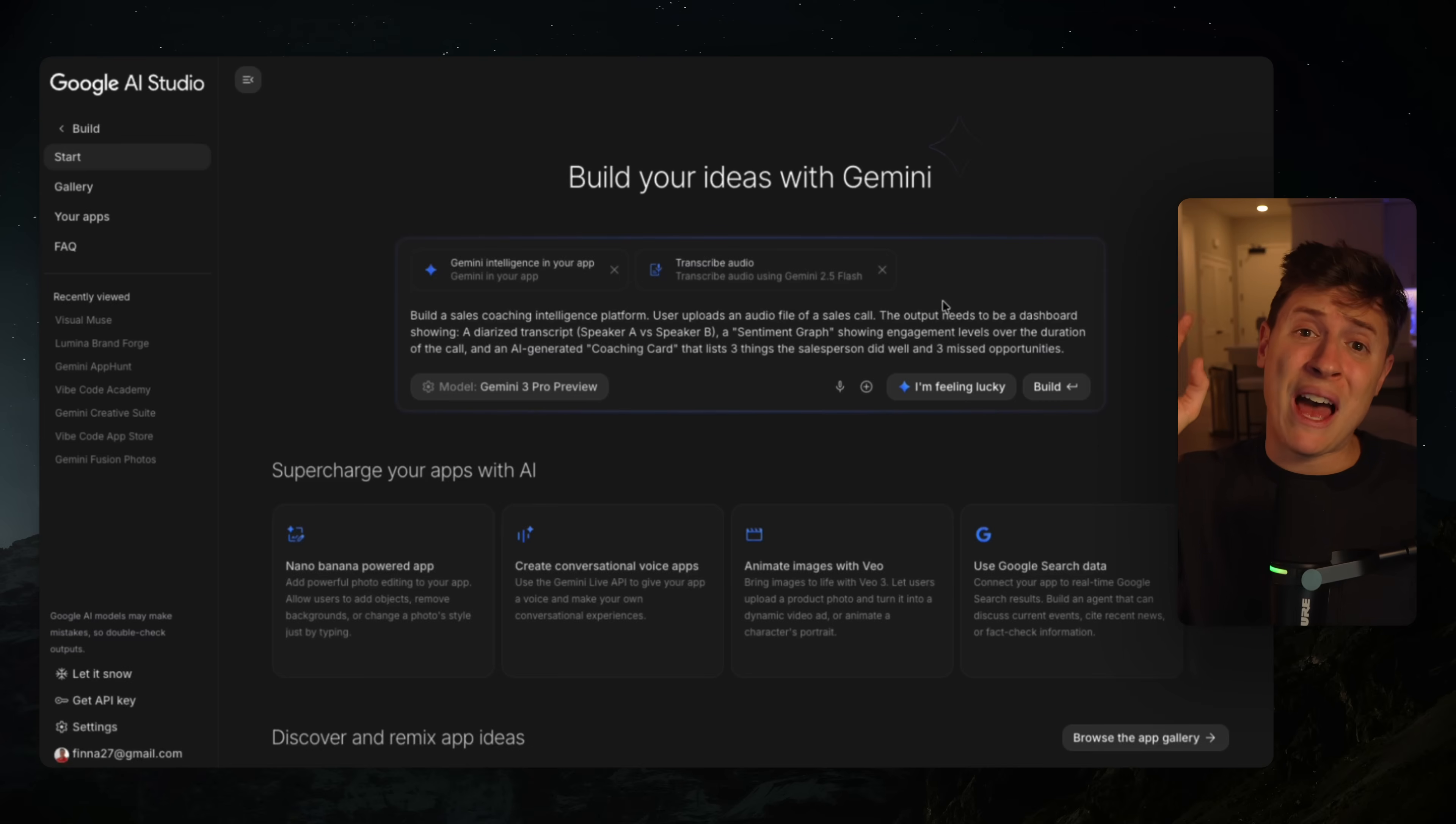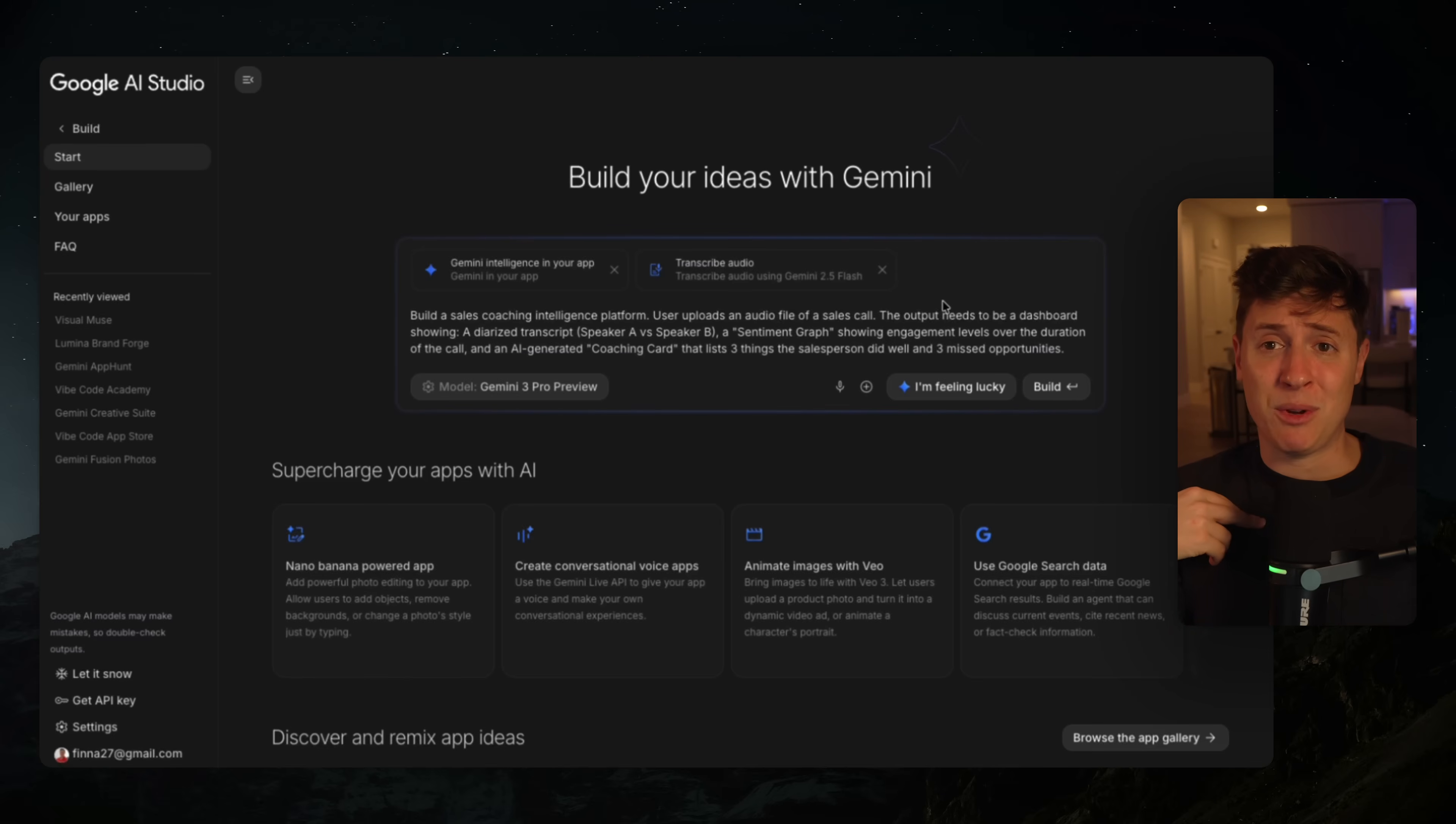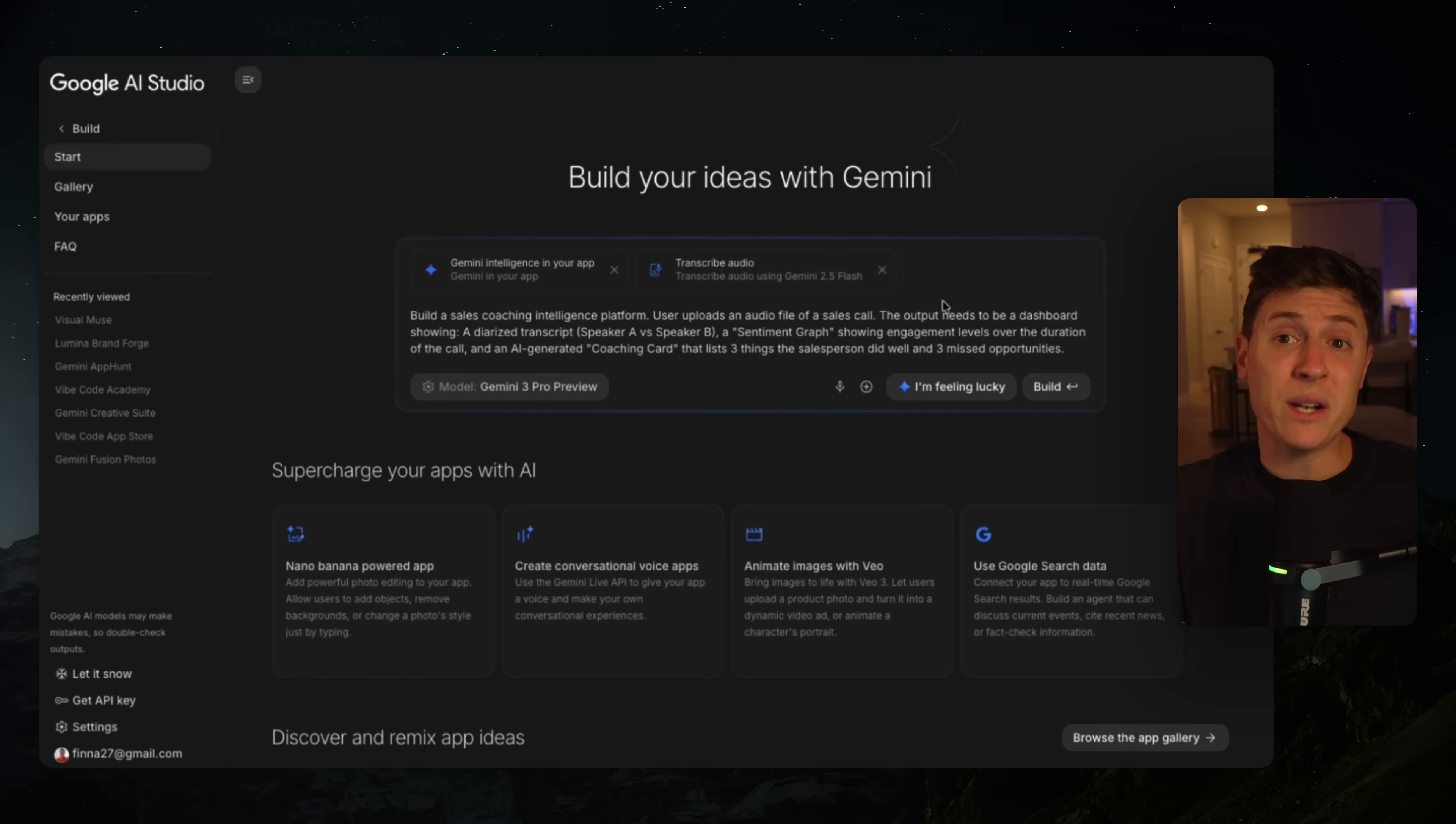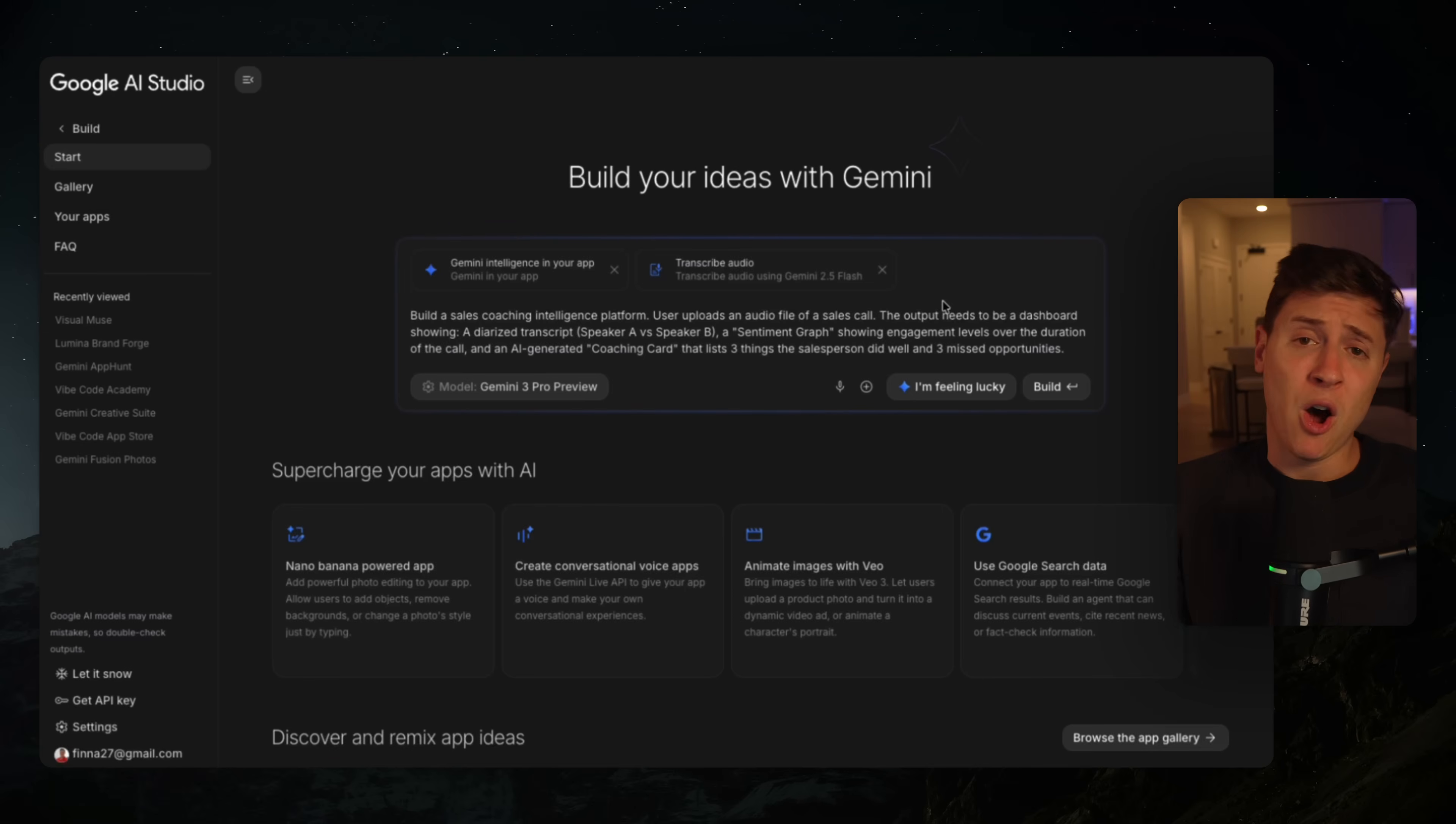I also have a Vibe Coding Academy I just launched. It is a full AI coding community. You get weekly calls with me, you get to DM me questions anytime you want. Link for that is down below. Let me know what you've built with any of the Google AI tools so far. I'm curious to see what you're working on. Also, let me know if there's any other videos you want to see. Hope this was helpful. I'll see you in the next video.